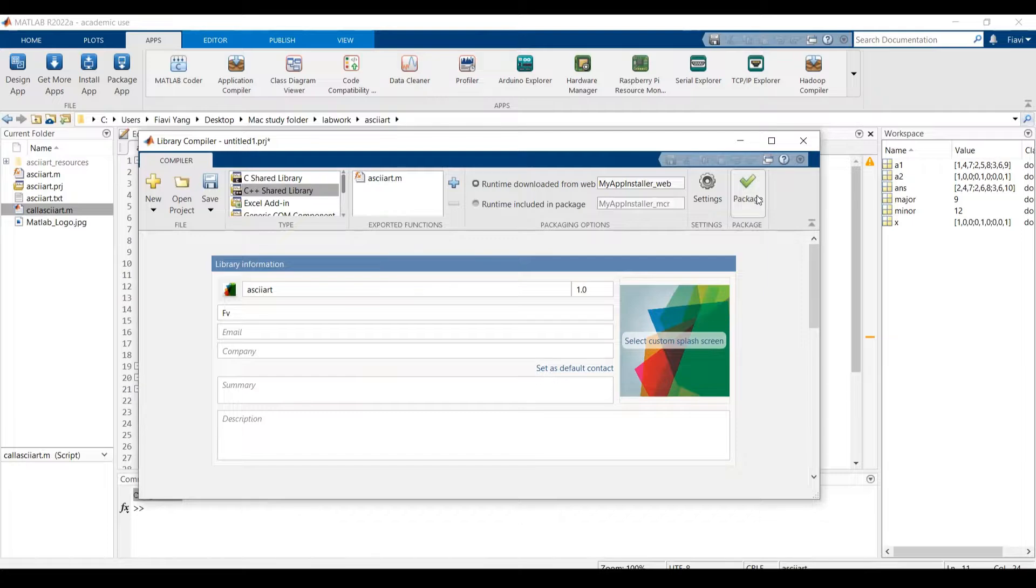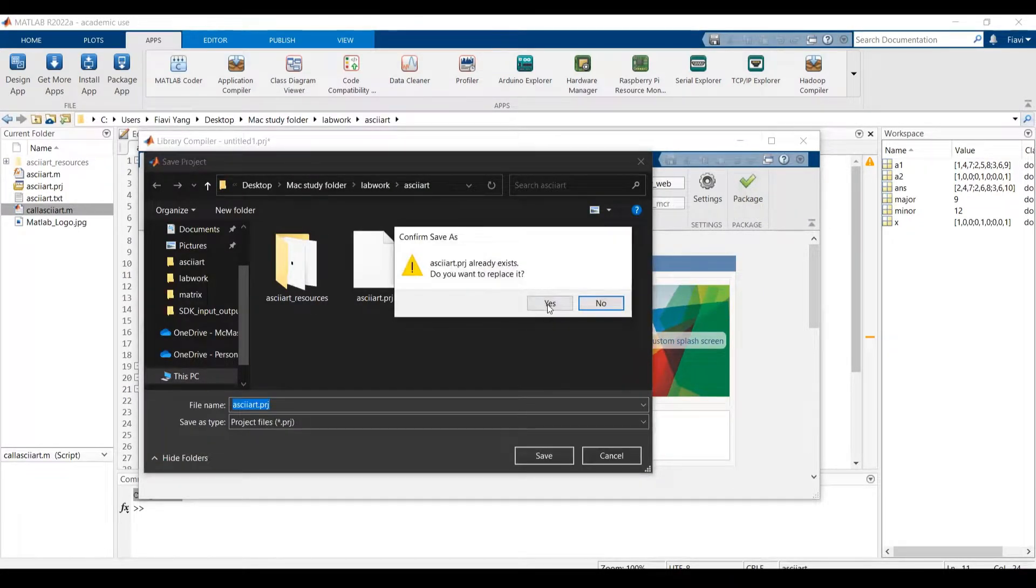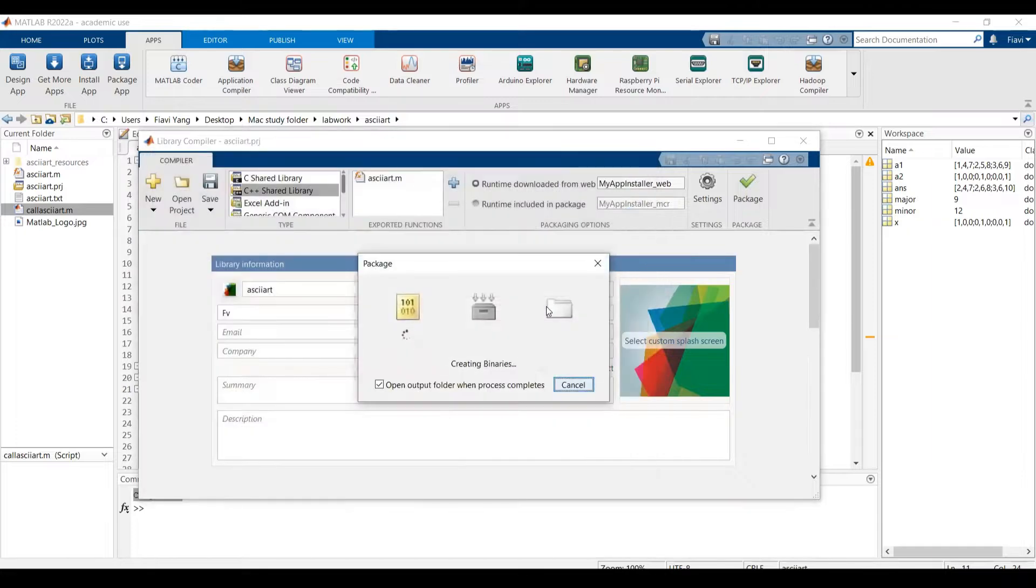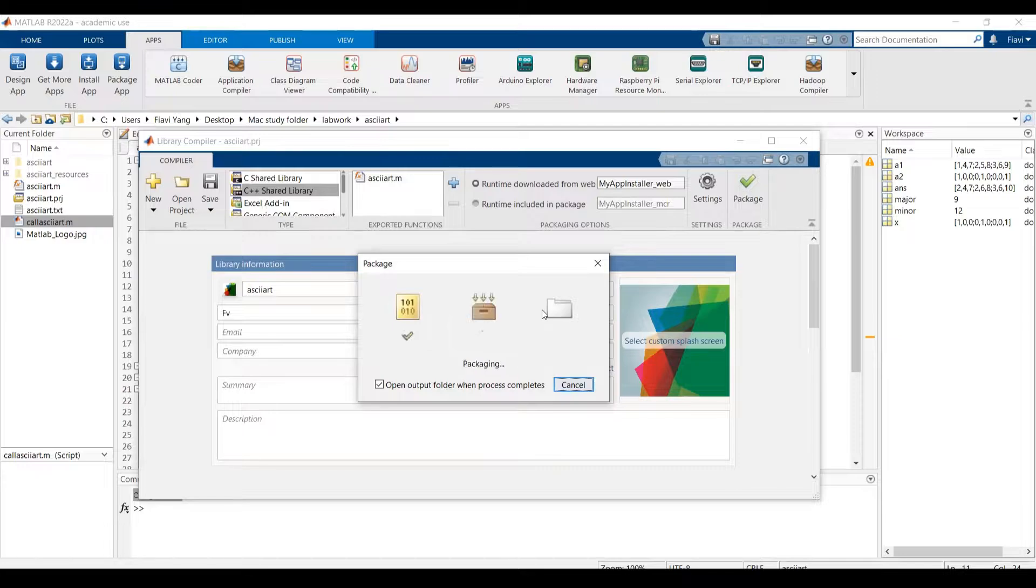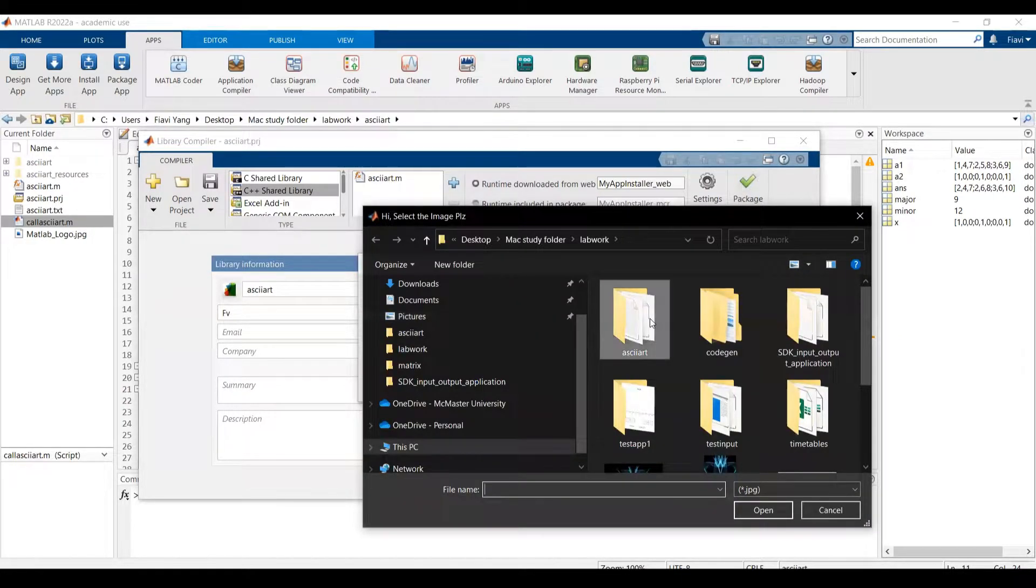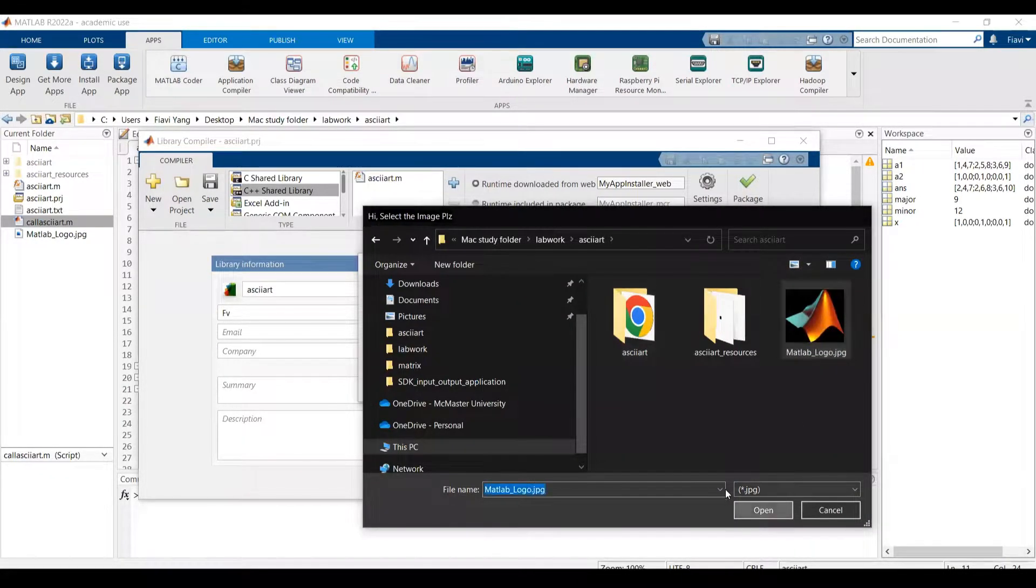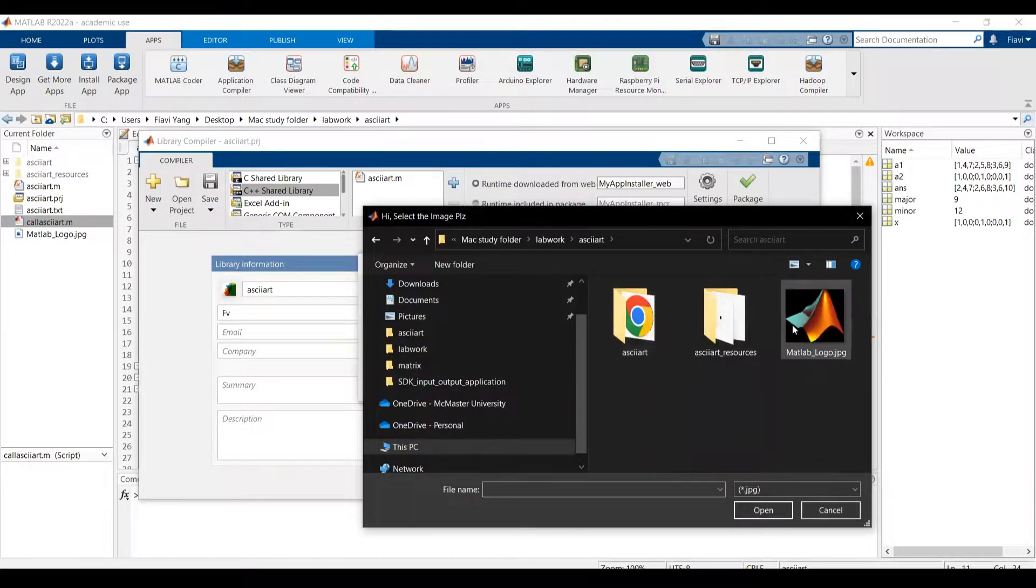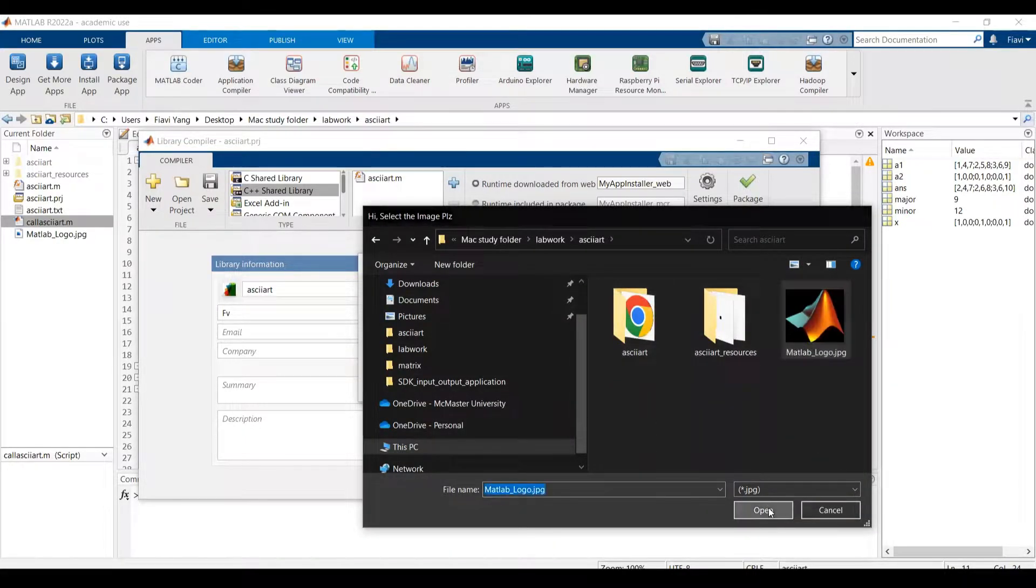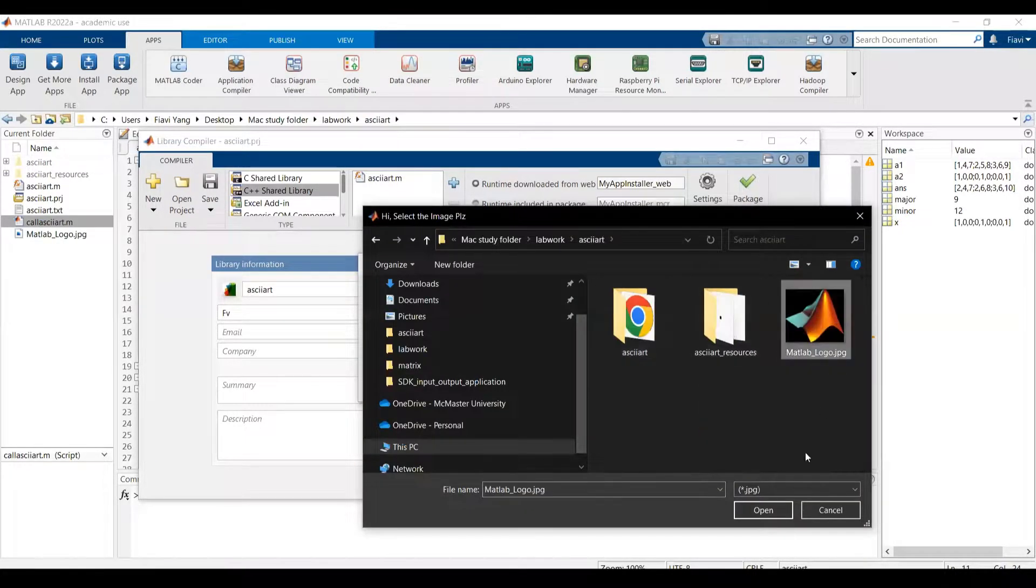Then click package. During this process, the compiler will run the code three times. That's why I have to select the image three times.